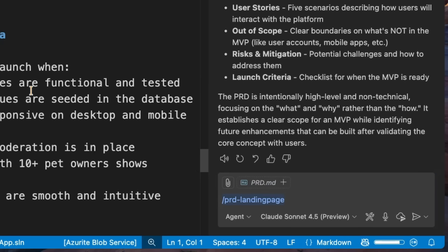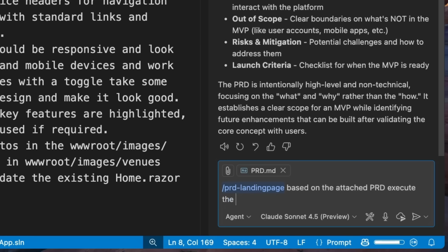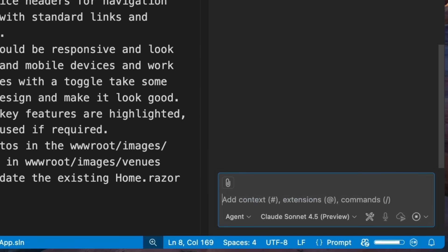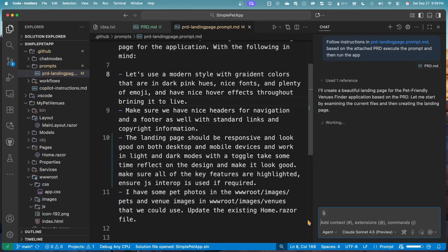I'm going to attach the PRD to it, and then I'm going to tell it to execute it. And then go off and run the application. So this is the same exact prompt that I run over and over again in different models, just to see how they create the PRDs, how they create the landing page and how they are going to iterate on them as well.